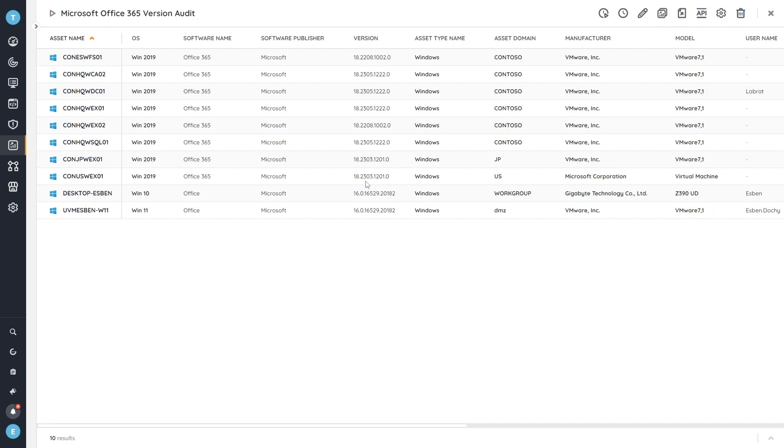And you can use this list to quickly check, am I on the version that is required? In this case, Microsoft has said that for Office 365, you'll need version 2302 or higher. So you can see here we have 12208. And this one would be the one that we make sure that we update as soon as possible because that device will still be vulnerable.